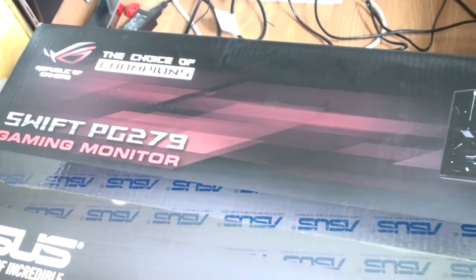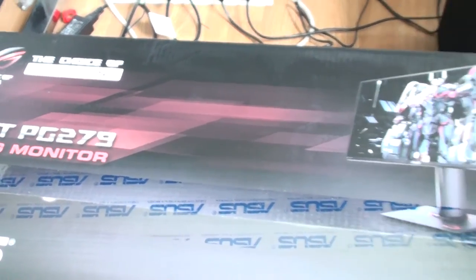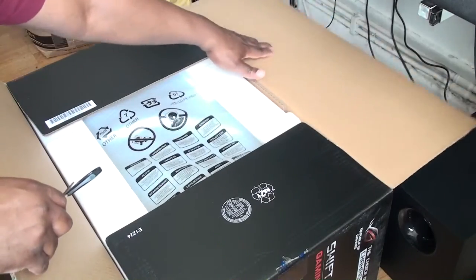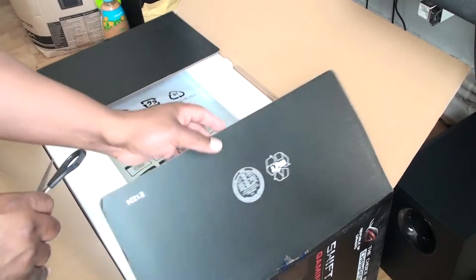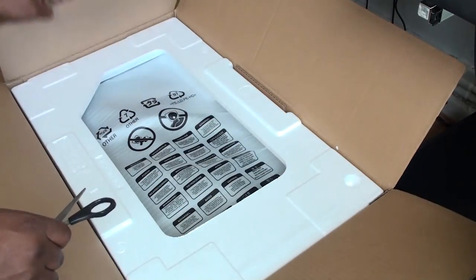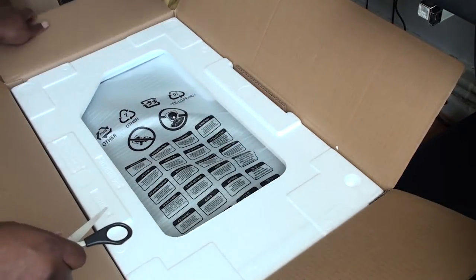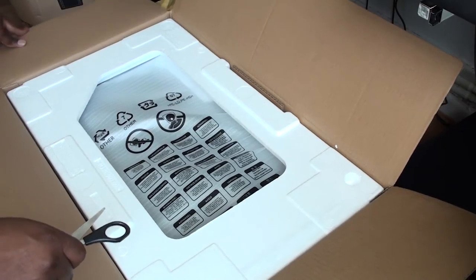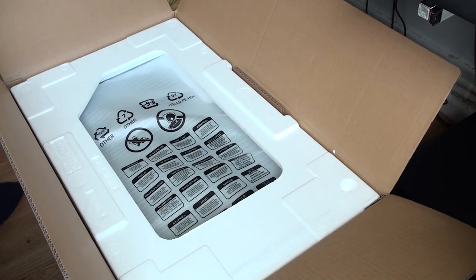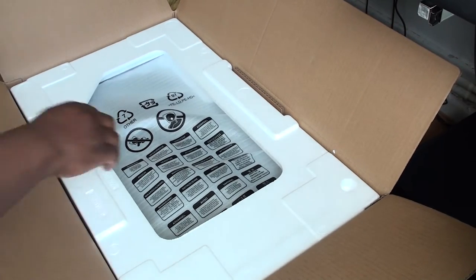Let's open this bad boy and see what we have inside. There we go.